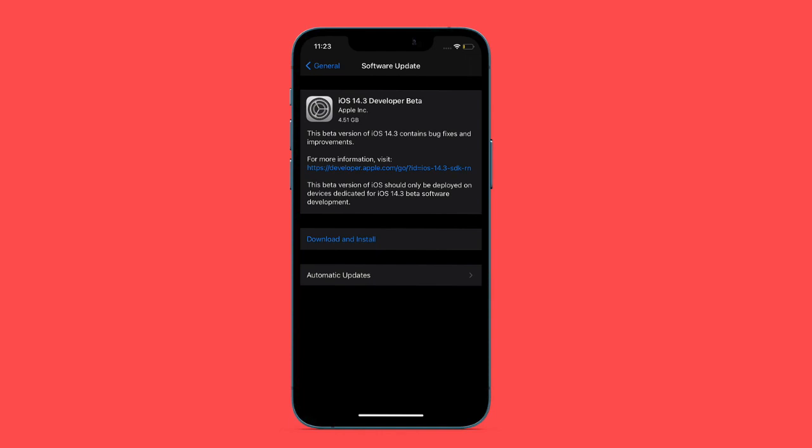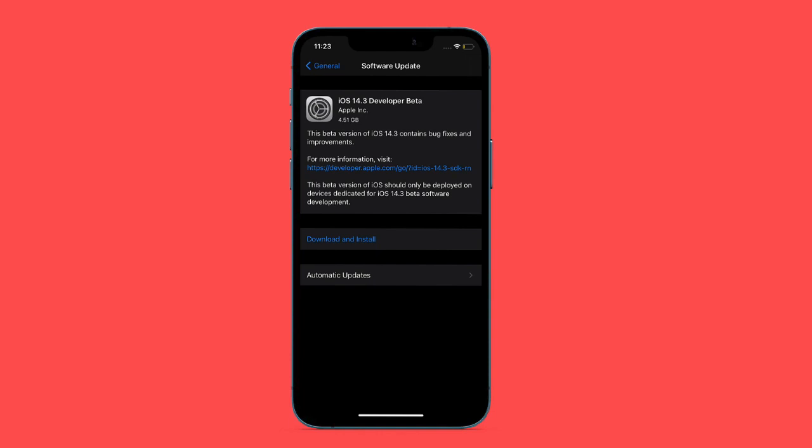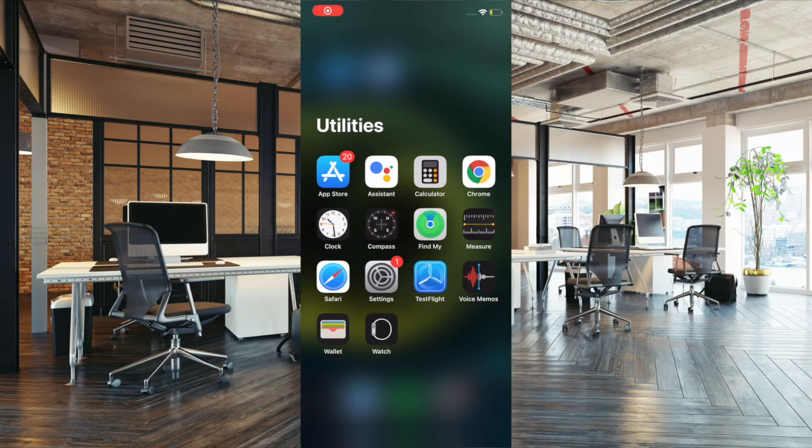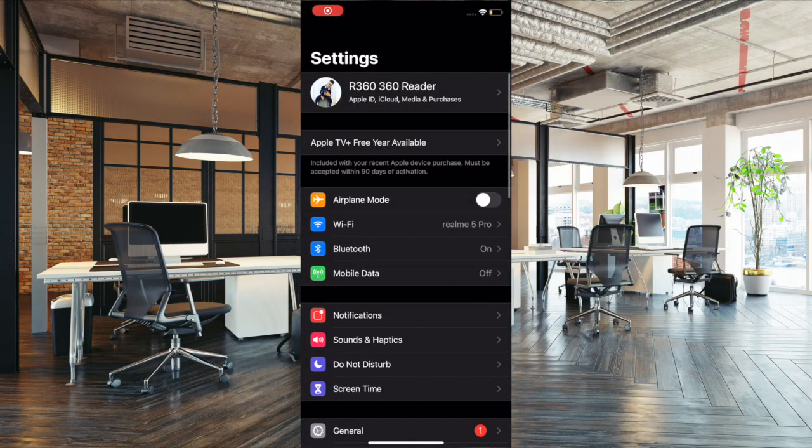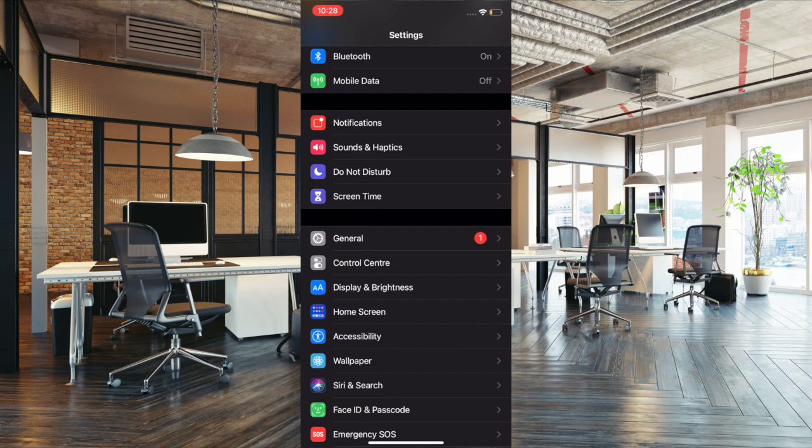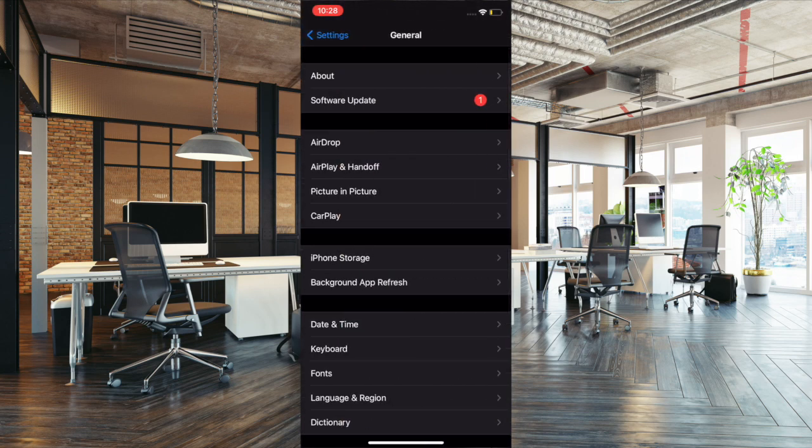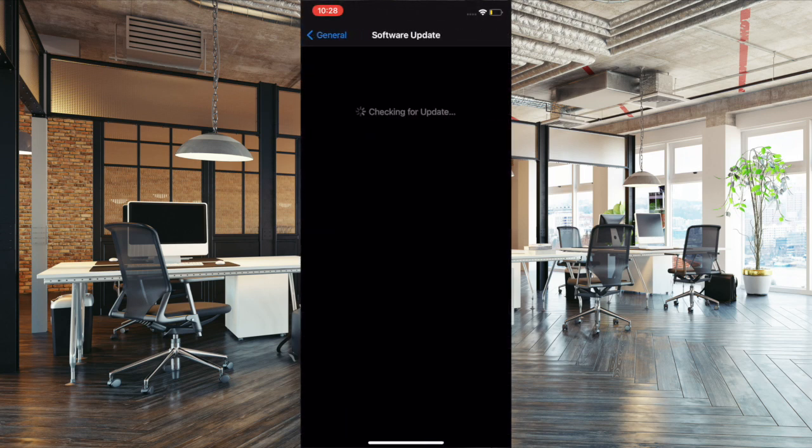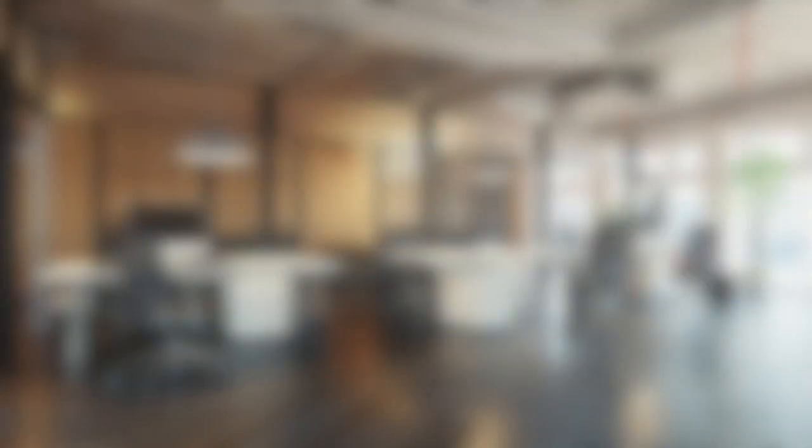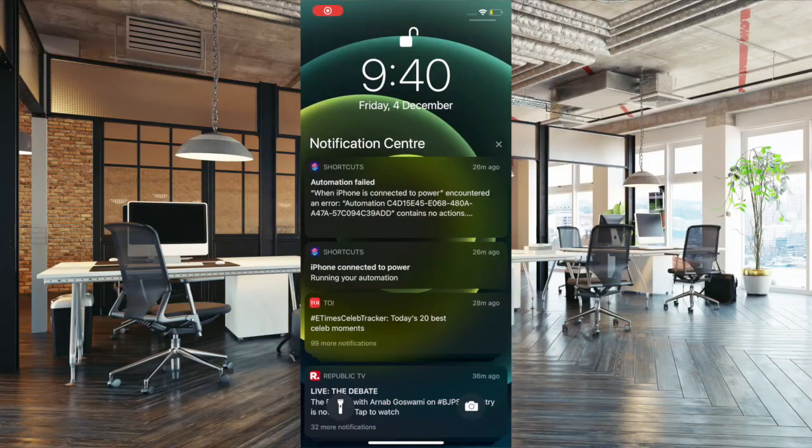To do it, all you have to do is launch settings app, then tap on general, then tap on software update, and then download and install the latest version of iOS on your iPhone.